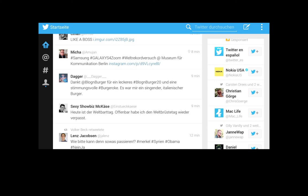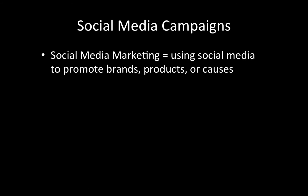Social media platforms are very effective not only in our interpersonal communication encounters, but also in our communication with organizations and companies. They facilitate discussions between companies and consumers in a way that no other platform has been able to do. A social media campaign stems from social media marketing — the idea that we use social media to promote brands, products, or causes. The whole idea is pushing out some type of advocacy or awareness-raising cause via social media.